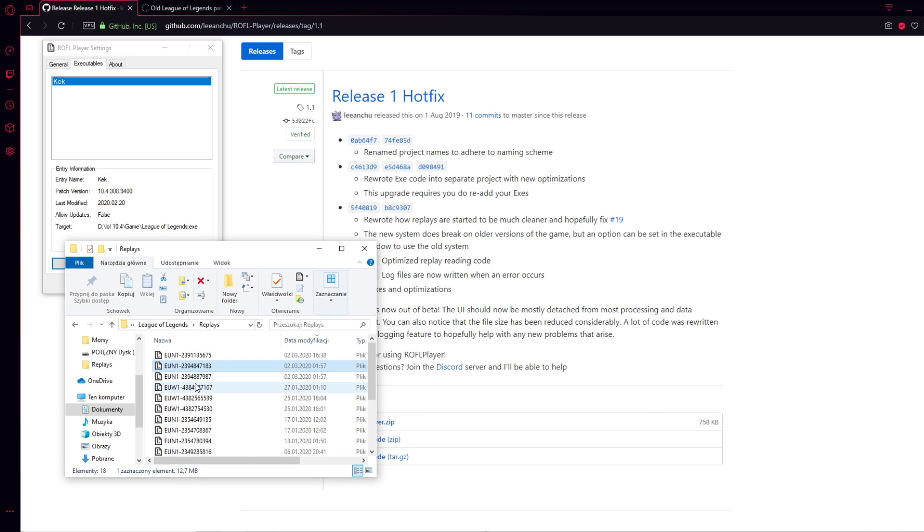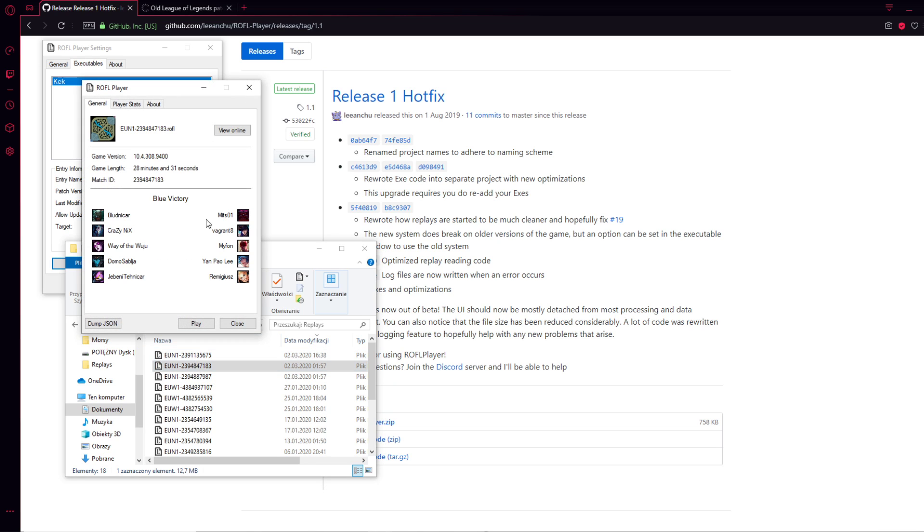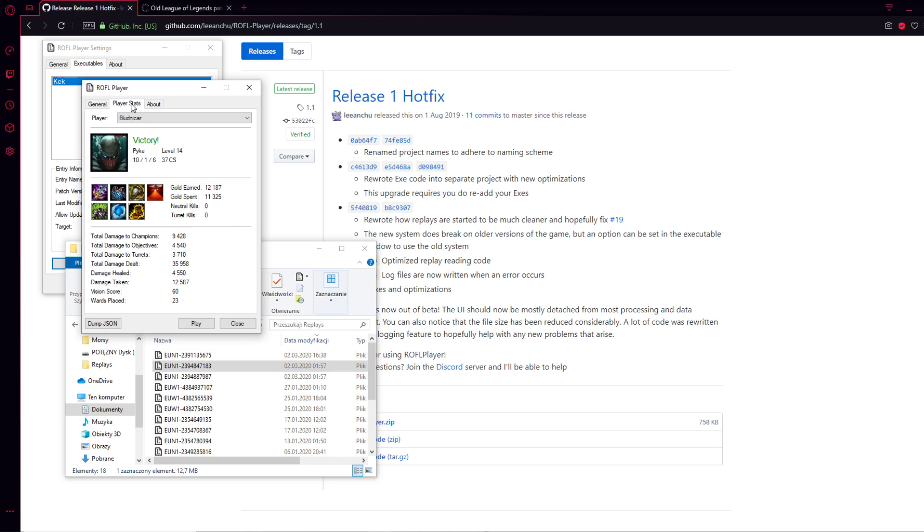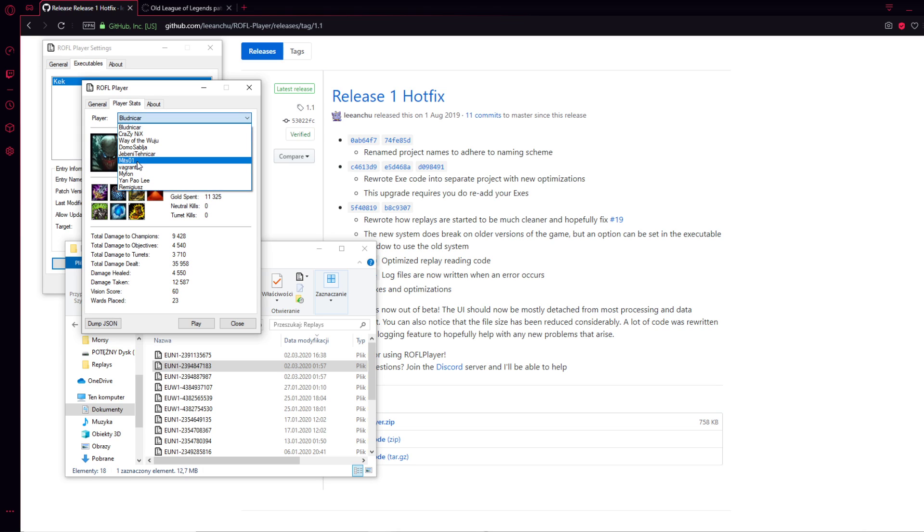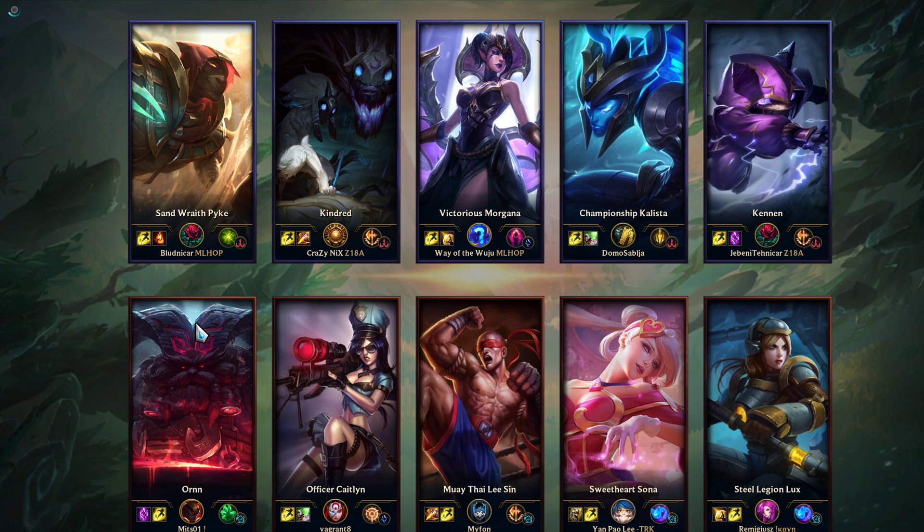Let's go. For example, those two replays are from patch 10.4, so I'm going for them. You can also see all the details about all the players, etc., before you even go to the replay. I'm simply pressing the Play button and here the magic comes because it will load for a bit longer,